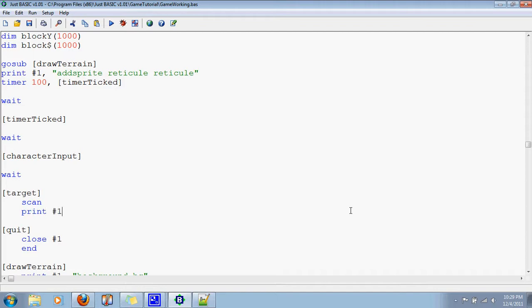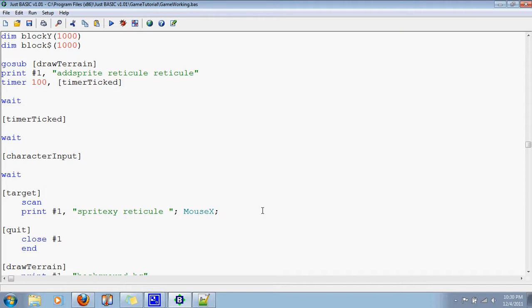So now we'll just define where we want to put this sprite. So with sprite XY, which one? Reticule. Now, where do we want to put it? Well, where the mouse is. So use these variables, mouse X and mouse Y. However, I don't want to do that because, that'll, I'll just show you, it won't look quite right. And mouse Y.